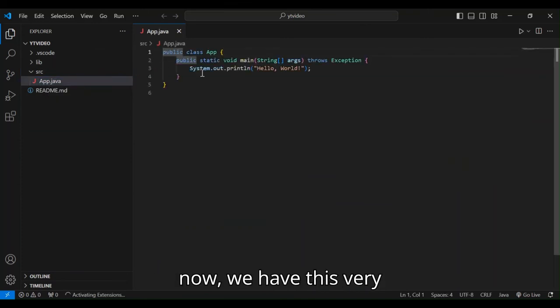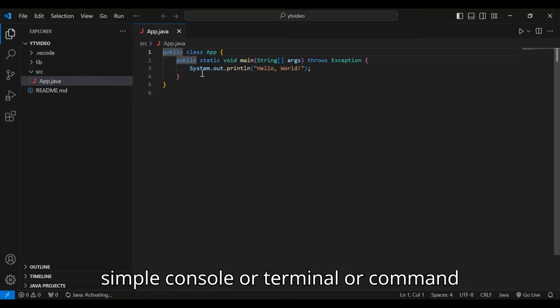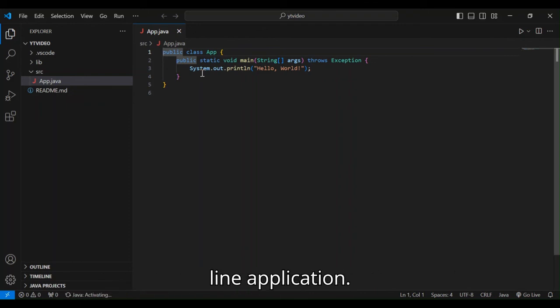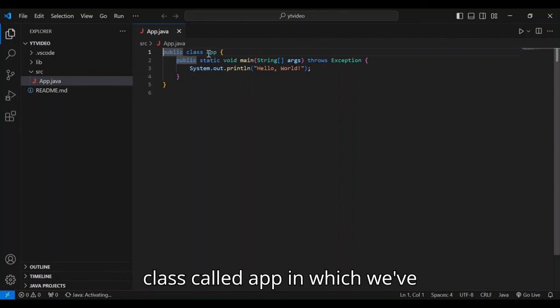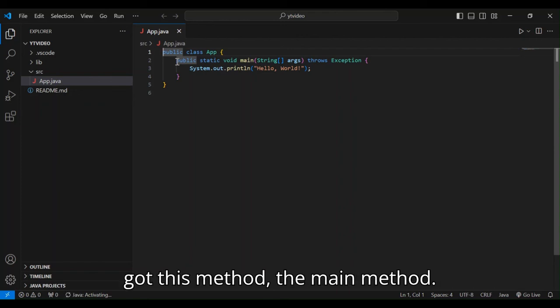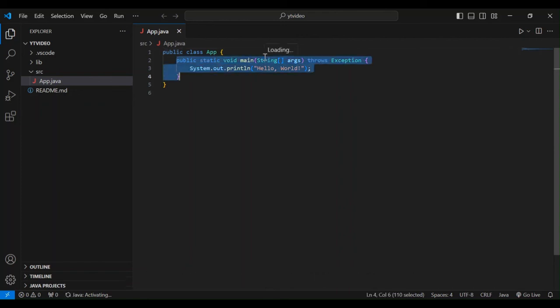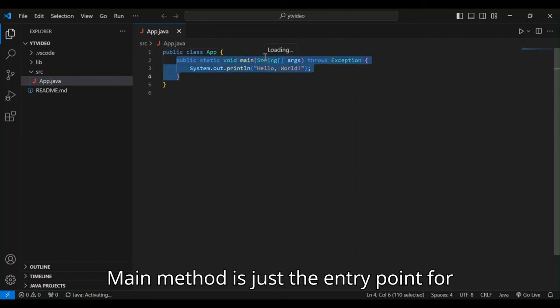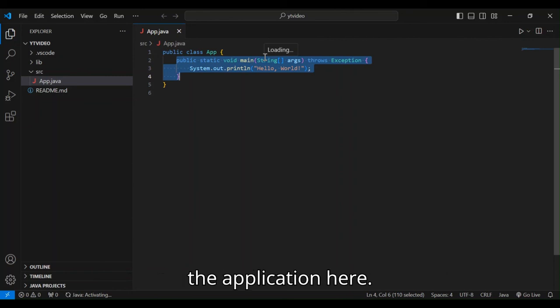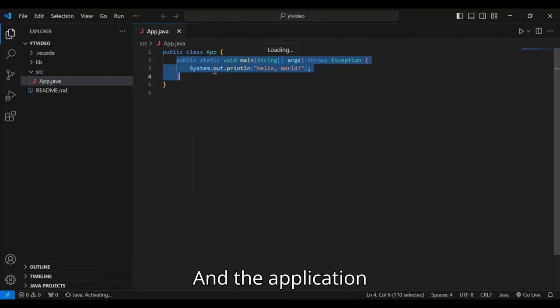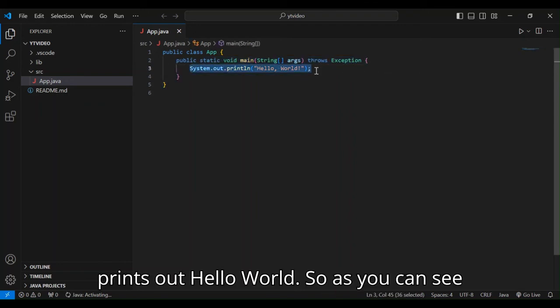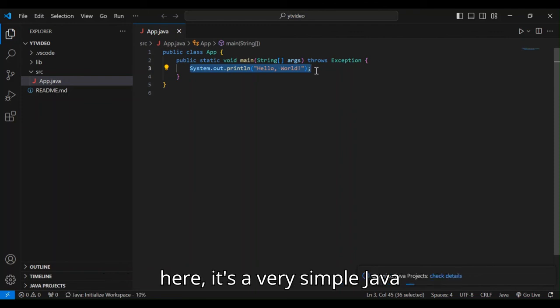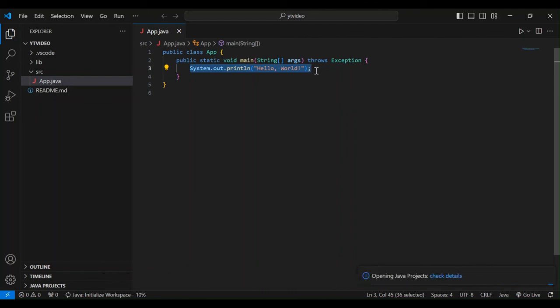So as we can see here now, we have this very simple console or terminal or command line application. We've got a class created, a Java class called app in which we've got this method, the main method. The main method is just the entry point for the application here. And the application prints out hello world. So as you can see, it's a very simple Java application.